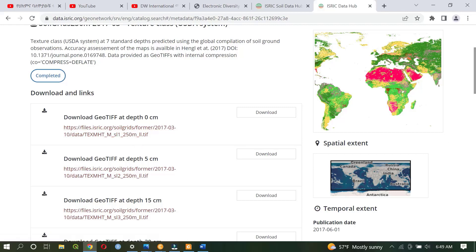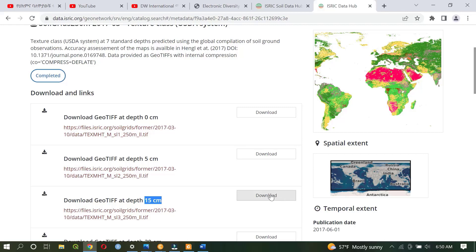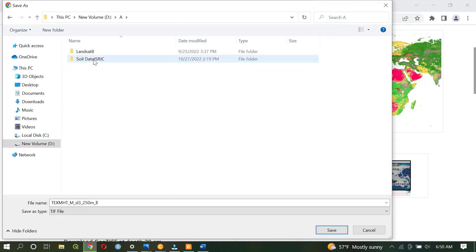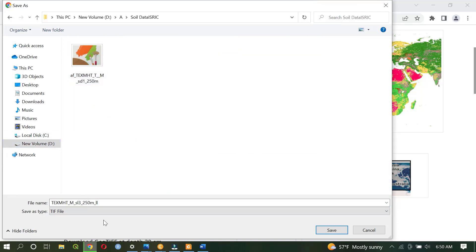Here there is a download option at a depth of 0 centimeters, at depth of 5 centimeters, and at depth of 50 centimeters. If I'm interested in the depth of 50 centimeters, I will download by clicking this icon. Then we select the destination folder. I will put it here in a folder called 'soil data'. This is texture with 250 meter resolution.